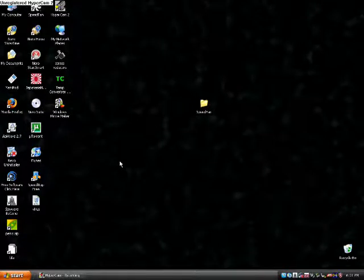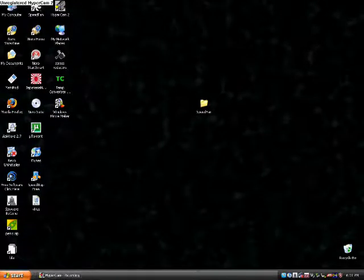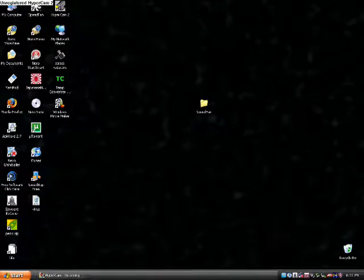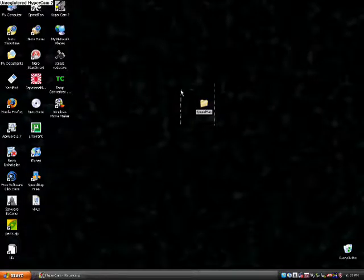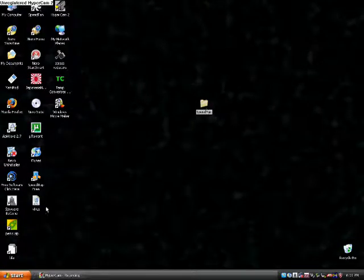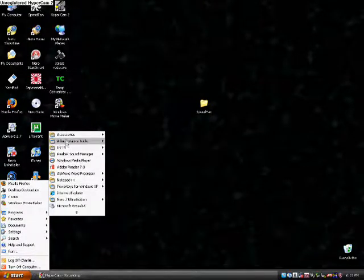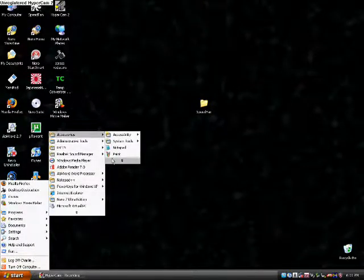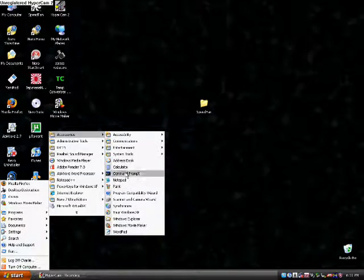Alright guys, what's up. Today I'm going to review an app called Speed Fan. Let me actually go to Magnifier.